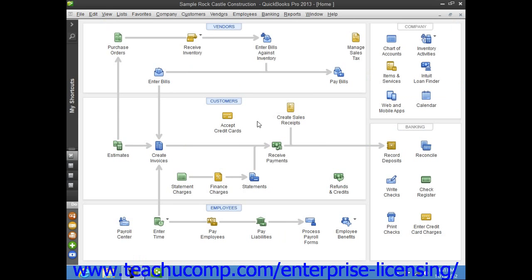If you corrupt your company's data file and need to restore the data from a local backup copy, you can as long as you created local backup copies. You must, however, be in single-user mode to do this.